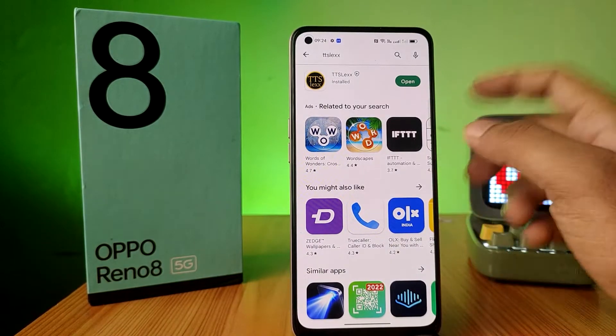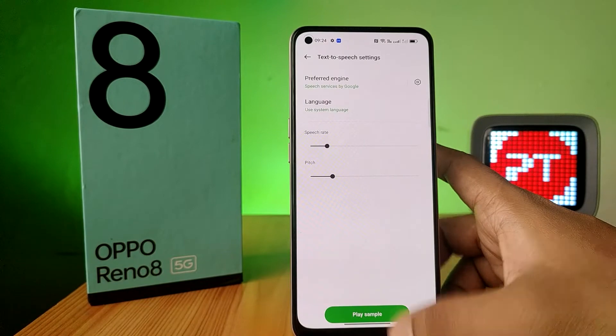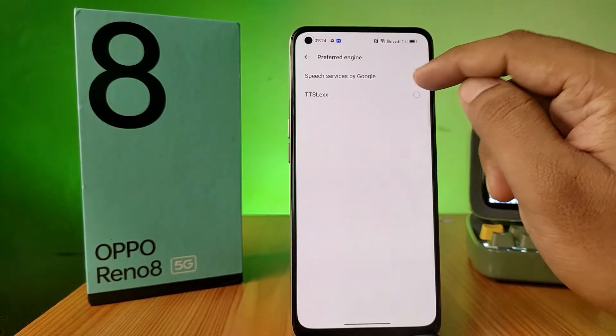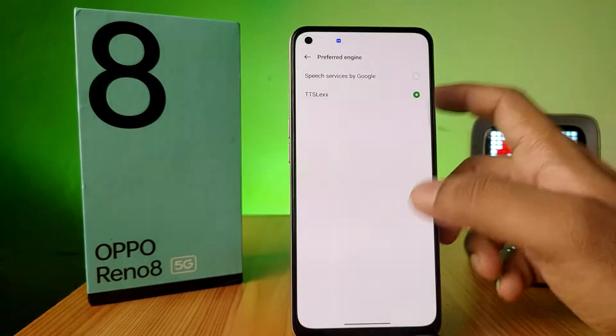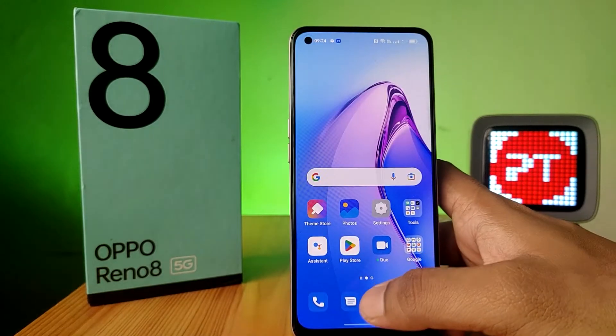After installing, open the application, then choose the preferred space engine and select TTSLX, and click OK. Then come back to the phone screen.